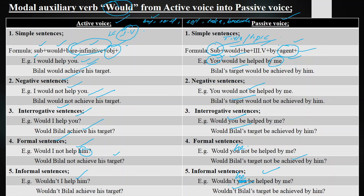Buy: 'I would buy a car.' Passive: 'Car would be bought by me.' Negative: 'Car would not be bought by me.' Interrogative: 'Would car be bought by me?' Formal negative: 'Would car not be bought by me?' Contracted: 'Wouldn't car be bought by me?' Send: 'He would send me a letter.' Passive: 'Letter would be sent by him.' Negative: 'Letter would not be sent by him.' Interrogative: 'Would letter be sent by him?' Formal: 'Would letter not be sent by him?' Contracted: 'Wouldn't letter be sent by him?'